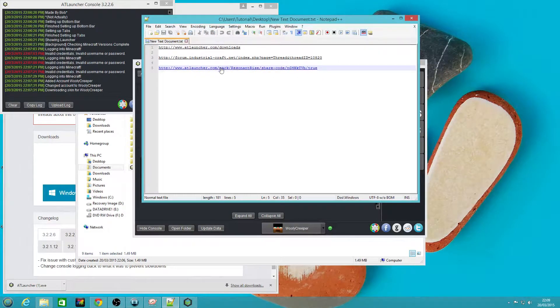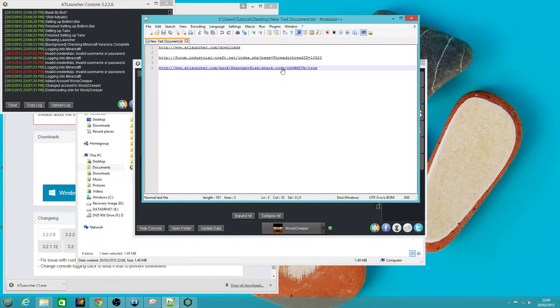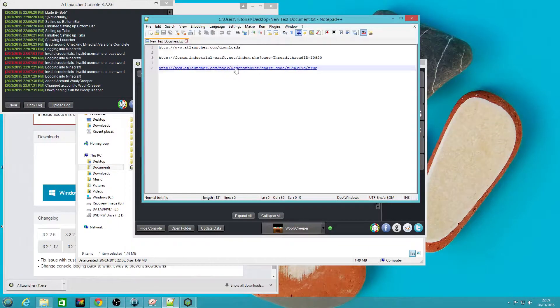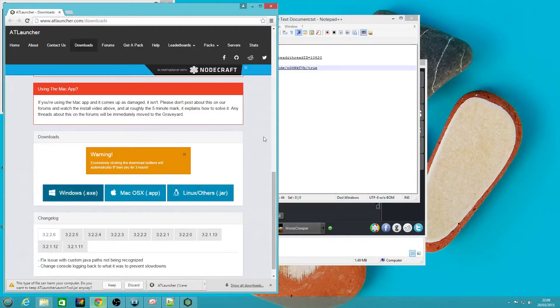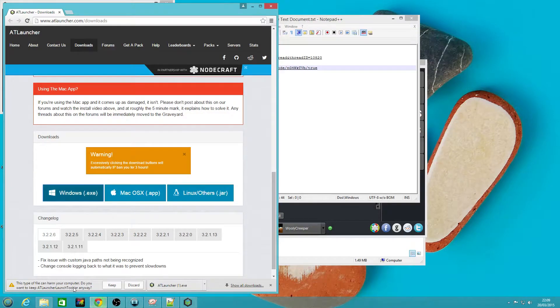The second link will be a share code link for the configuration of the pack as we use it. If you click on that it's going to download a file called ATLauncher launch tool dot jar.